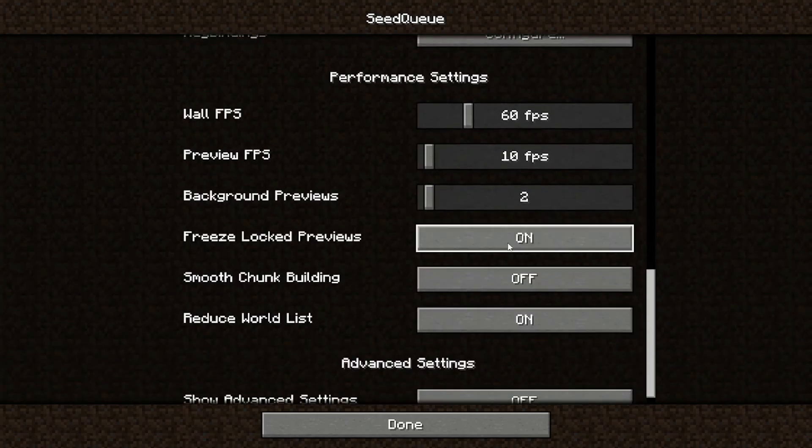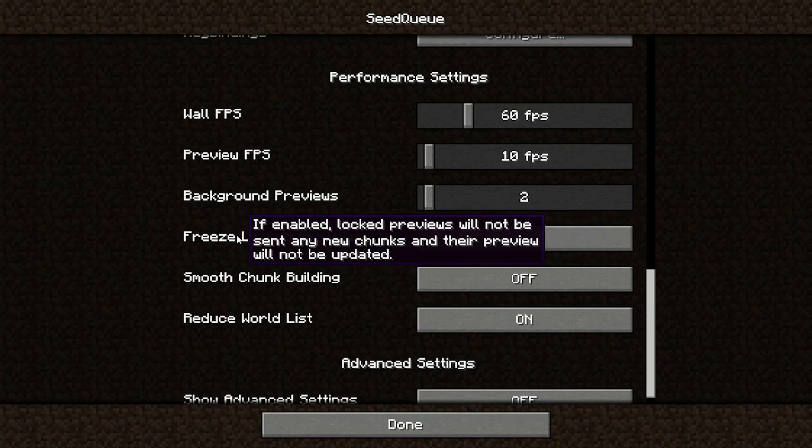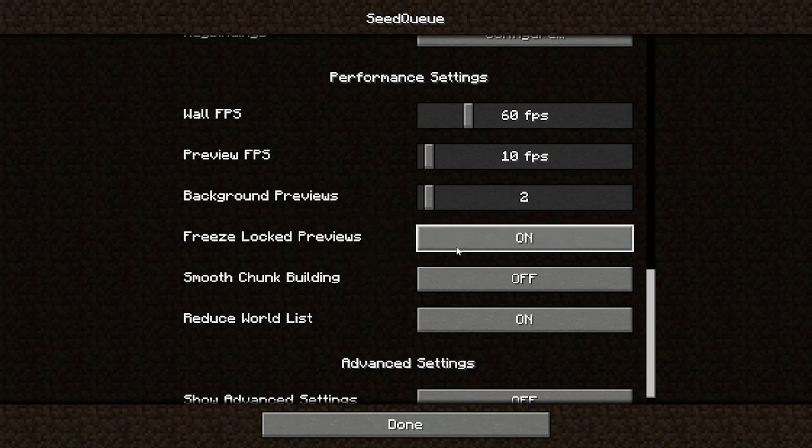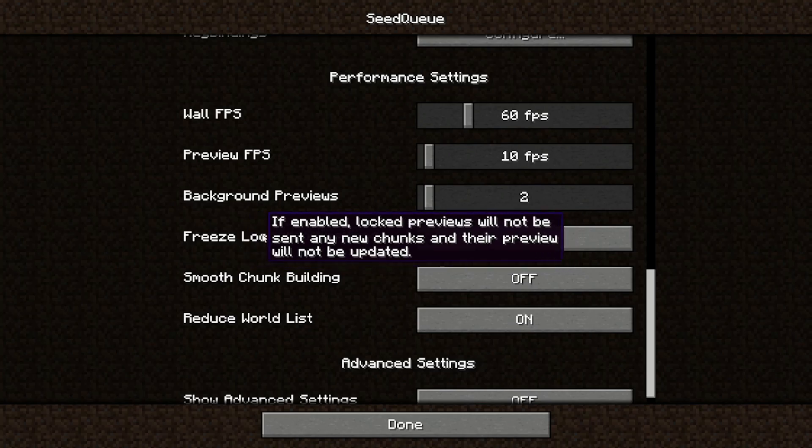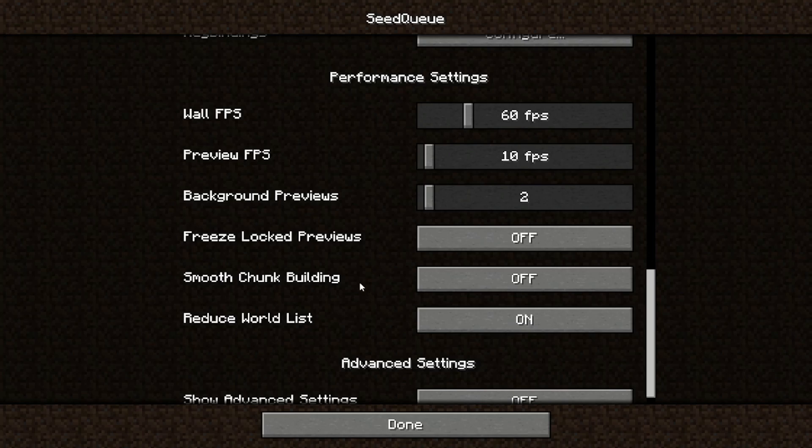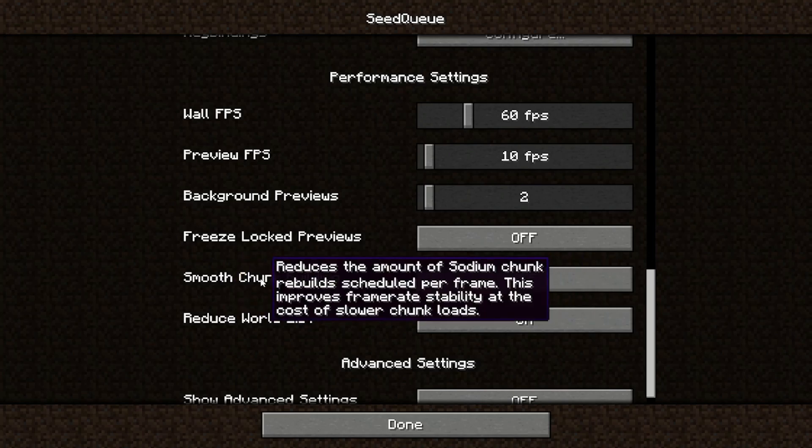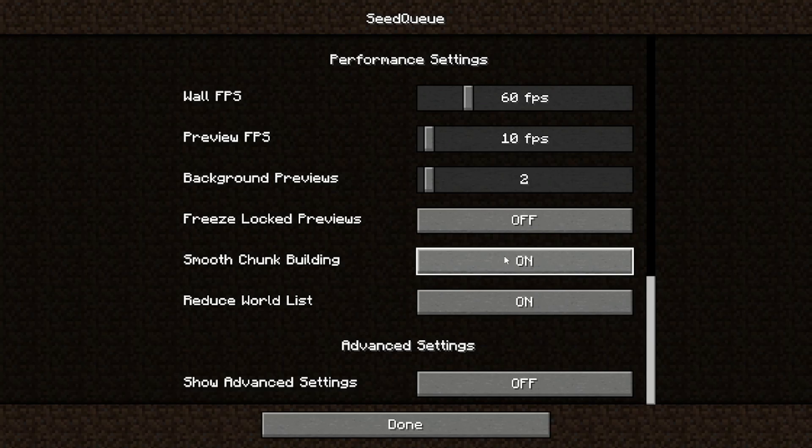Freeze locked previews is a setting that does what it says. It won't render any new chunks once you lock a preview. This improves performance, but obviously if you want to see those extra chunks, you should keep this disabled. It's disabled by default. Smooth chunk building - if you have lag on the wall screen, you can consider turning this on. It's just going to render less new chunks per frame, but obviously that's going to make your frame rate better.